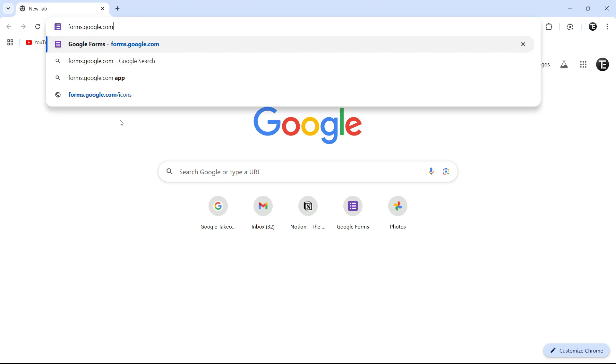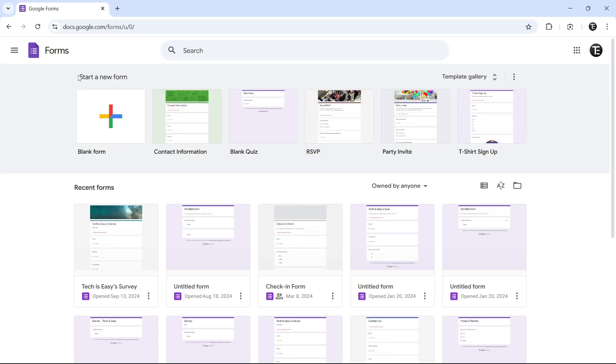So from here, we can create the Google Form. You'll have to be logged in with your Gmail account, and then you'll reach this page.